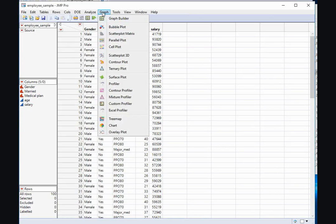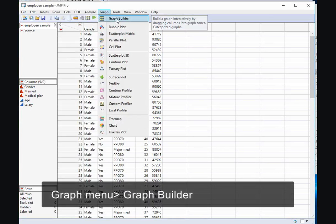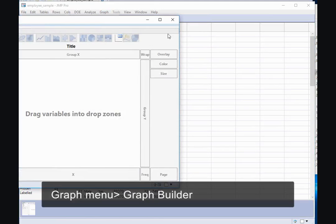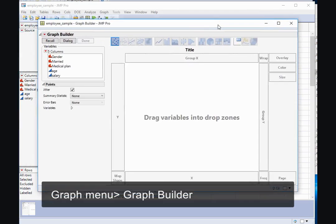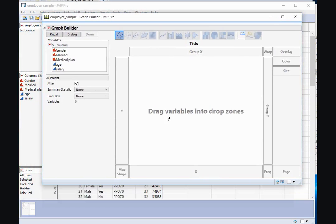I can create a graph by selecting the Graph menu and then Graph Builder. I can then see a dialog box that appears that has the list of variables as well as a workspace.